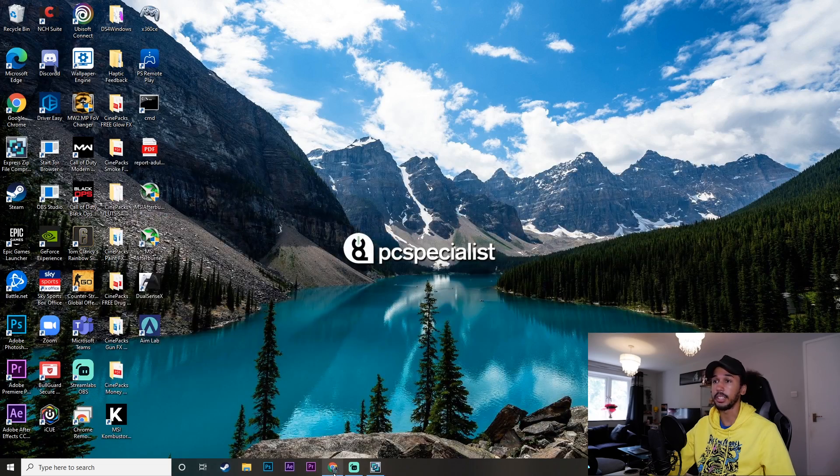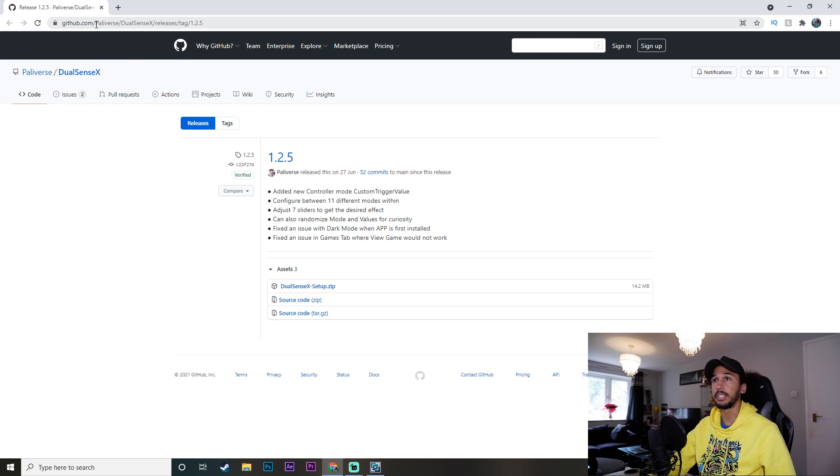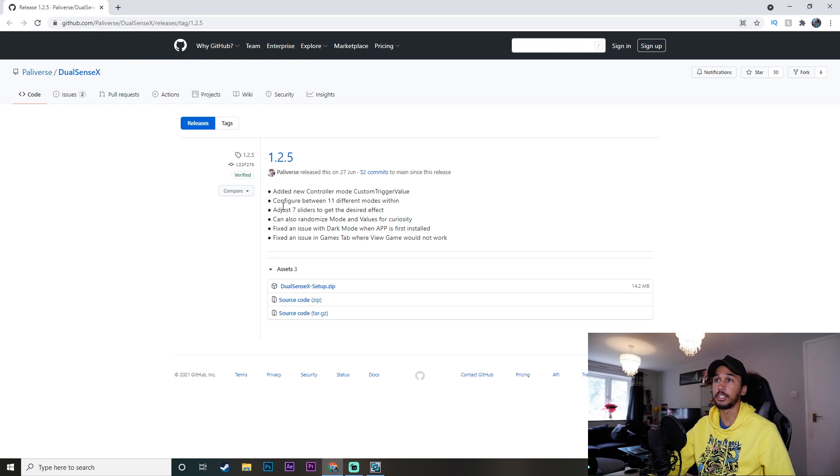So I'm going to show you guys how to download the app and set it up. It's super simple. So let's jump straight into it. We're going to come over here to GitHub. I'll leave the link for this in the description so you guys can find it easily. Big shout out to Paliverse who is the creator of this app.